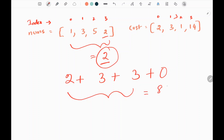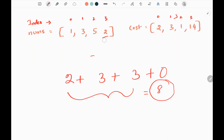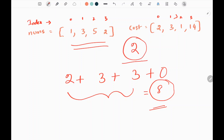We need to calculate the minimum cost to make all values in the nums array equal. For example, if I try to change all elements equal to 4, the cost will be very high — greater than 8. So for this example, making all elements equal to 2 gives us the minimum cost. The goal is first to find the element that gives minimum cost, then calculate the cost of making all elements equal to it.